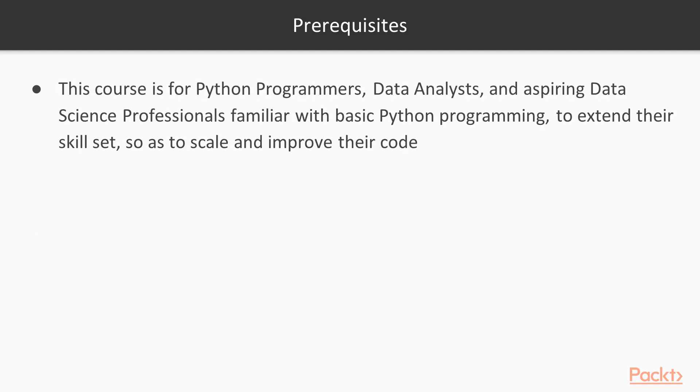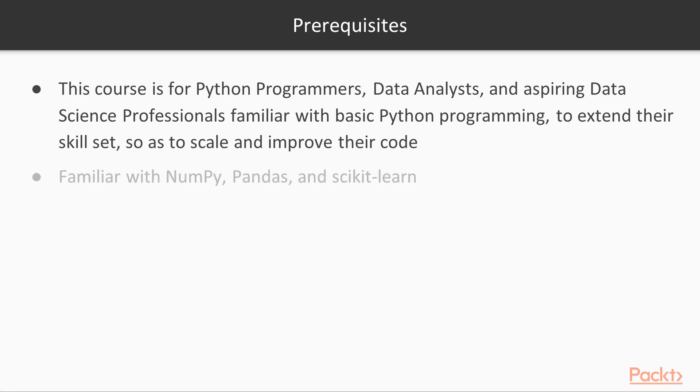This course is for Python programmers, data analysts and aspiring data science professionals, who are familiar with the basic Python programming syntax, which will help them to extend their skills so as to scale their Python code. Also some familiarity with NumPy, Pandas and scikit-learn would be helpful.